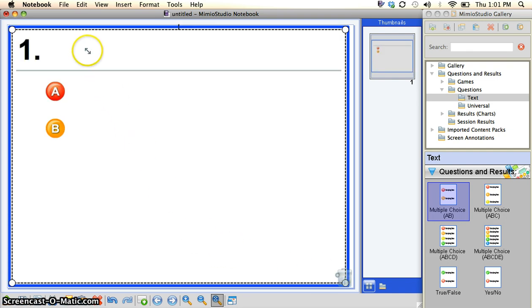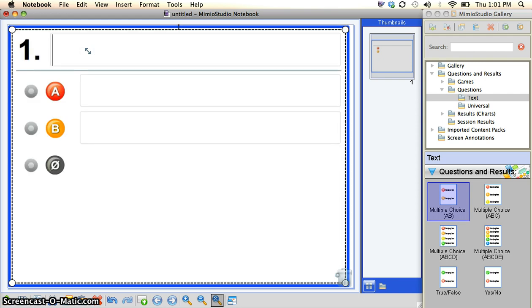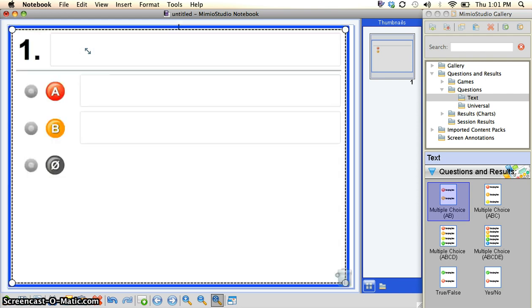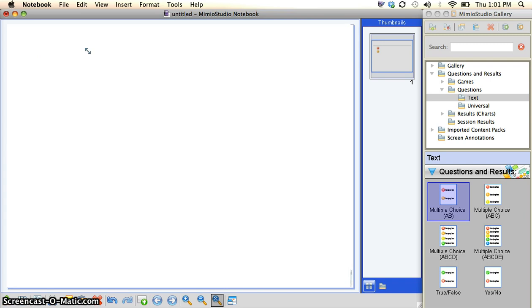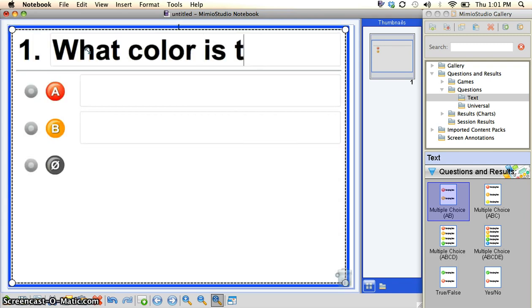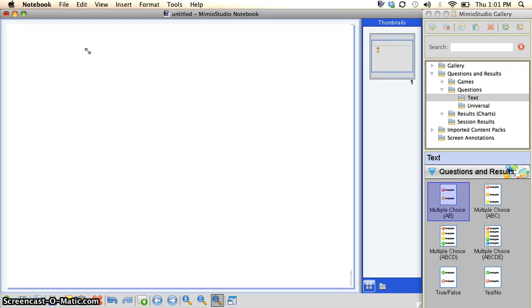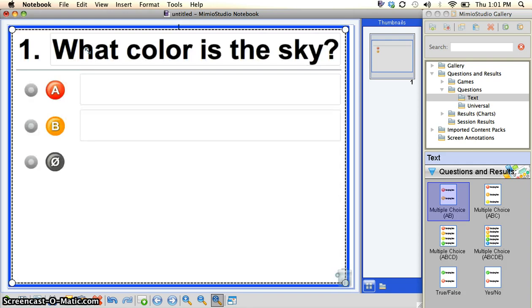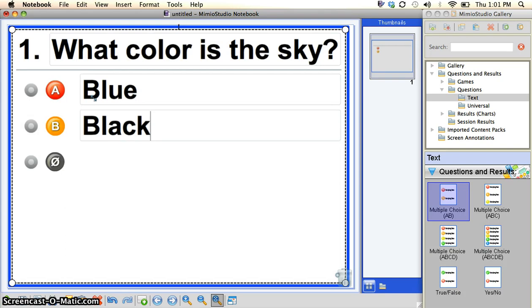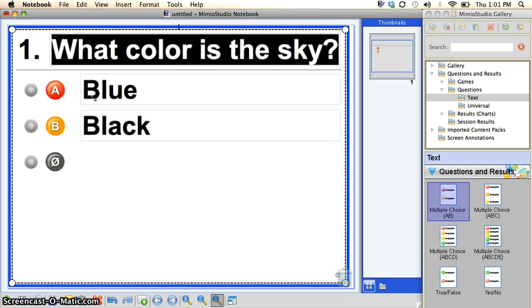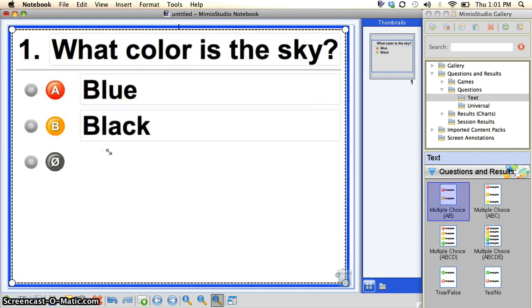Then what I'm going to do is click right by the number one and write my question. And we'll just go ahead and put some answers in there. Blue or black.